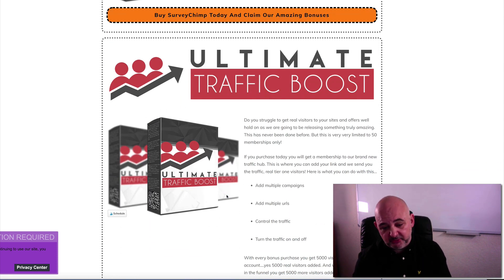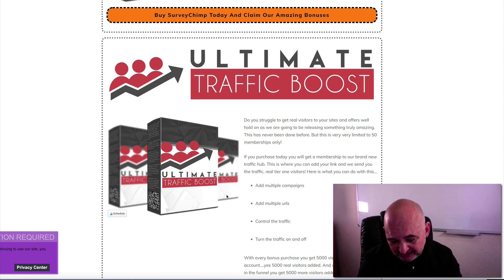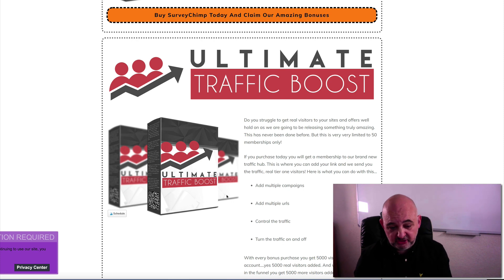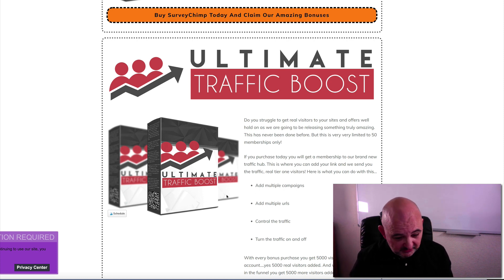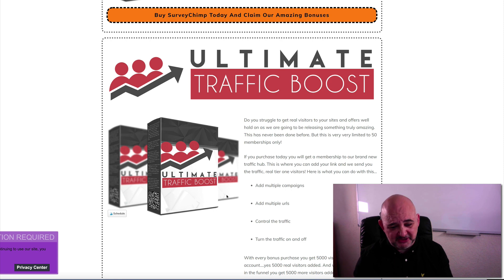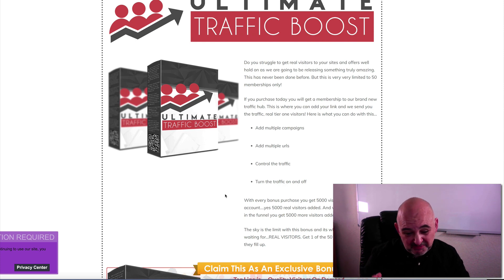We've also got the Ultimate Traffic Boost. I'm going to allow 50 more campaigns - 50 more memberships that can be added inside the Ultimate Traffic Boost, so you can have multiple campaigns, multiple URLs, everything else you need. For every purchase you make, if you purchase the front end you get 5,000 credits - that's 5,000 visitors added to your Ultimate Traffic Boost account. For every upsell you buy in the funnel you also get 5,000 visitors added. That's real people visiting your products. We've done some upgrades - we've got Split Test, A/B Split Test, and Conversion Pixels. That's all ready to go. This is the last time we're going to be offering this.